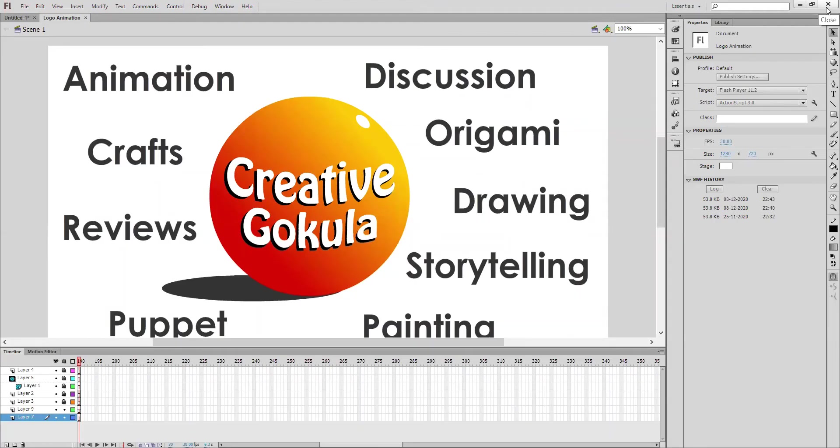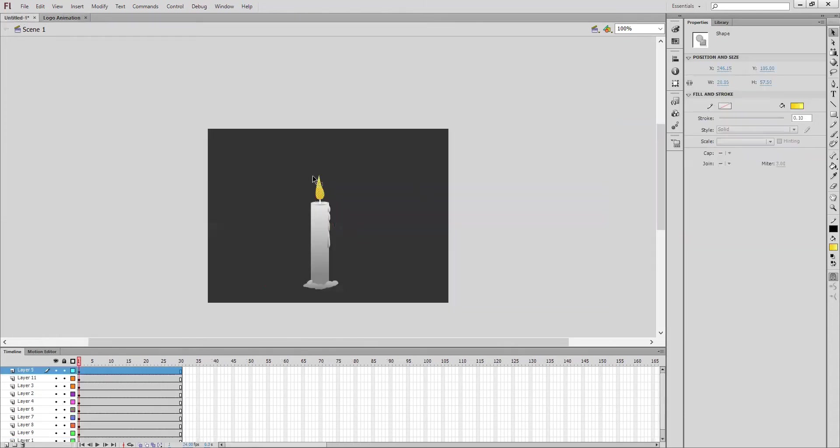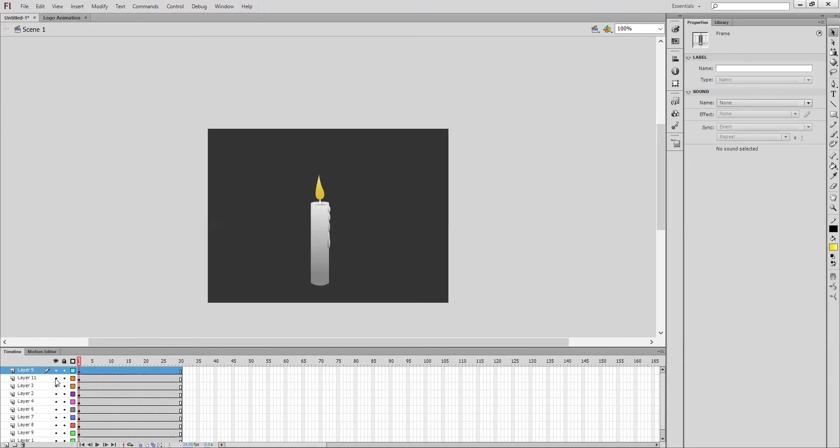Okay friends, welcome you all for my today's session. Today we are going to see one more interesting animation - it's about flame animation. I already drawn all the objects in different layers: the light, flame, candle, everything I have given different layers.